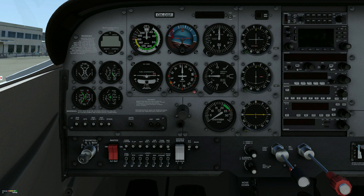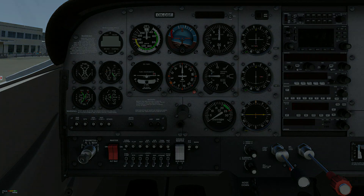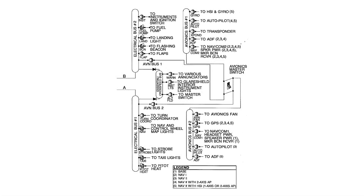The split rocker Avionics Master switch controls power to Avionics Bus 1 and Avionics Bus 2. Avionics Master, OFF. In the OFF position, power is removed from the Avionics Bus. The Avionics buses are connected to the primary bus bars, which are ON when the master switch is in the ON position. The Avionics buses are OFF to prevent power spikes from damaging the avionics equipment.